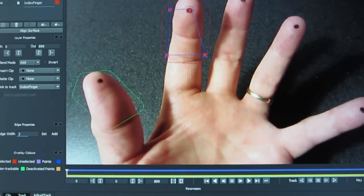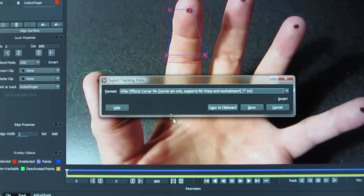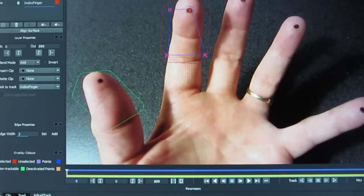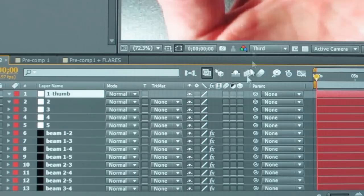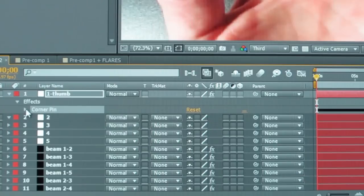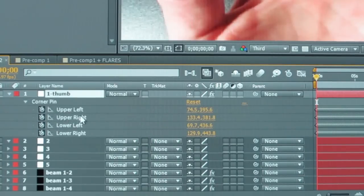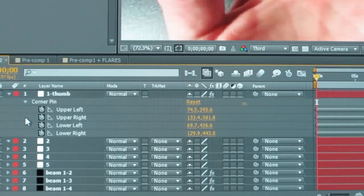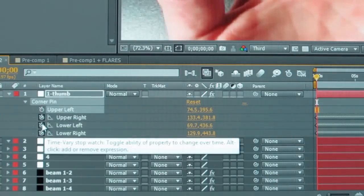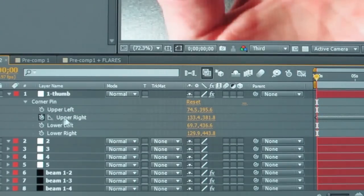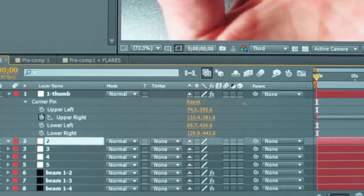Now you're going to export the corner pin data from Mocha. Go into After Effects, go into your first null — which is your thumb — and copy and paste. You'll see you've got upper left, upper right, lower left, lower right. We only are interested in the upper right. So click that little clock icon and delete the upper left, lower left, and lower right, and keep only the upper right.